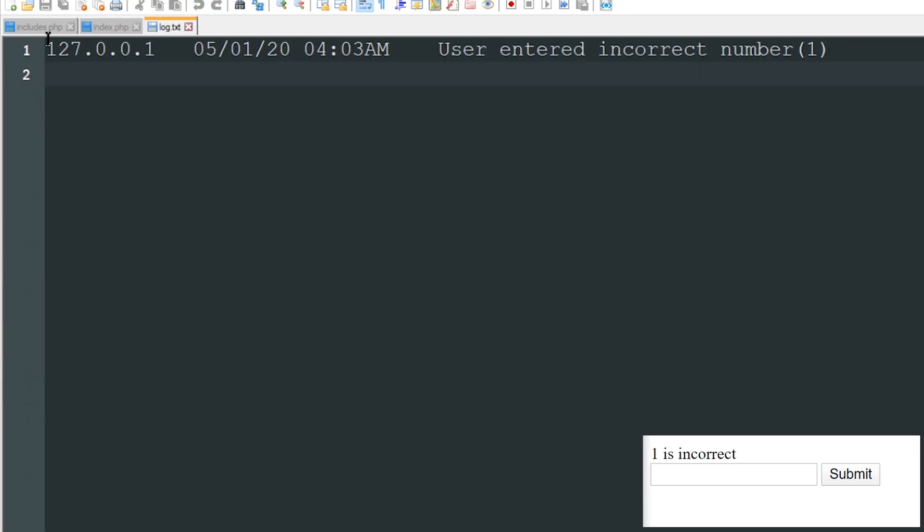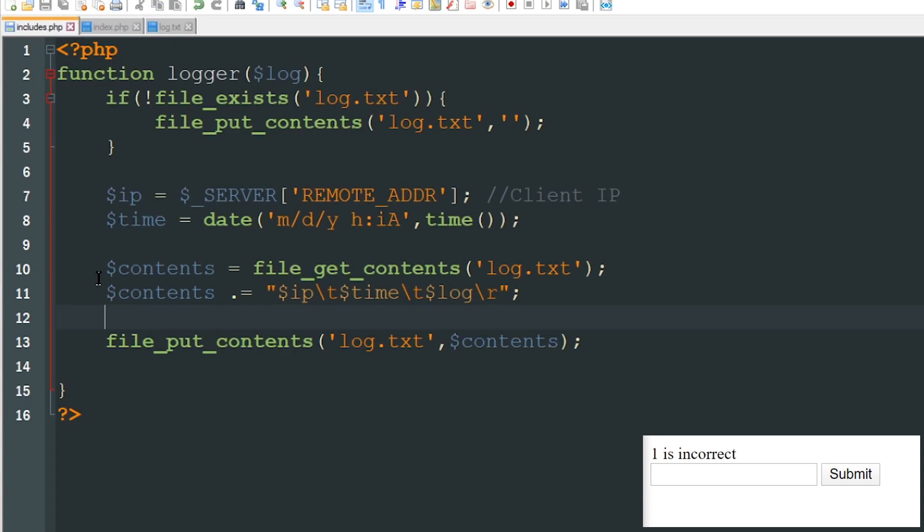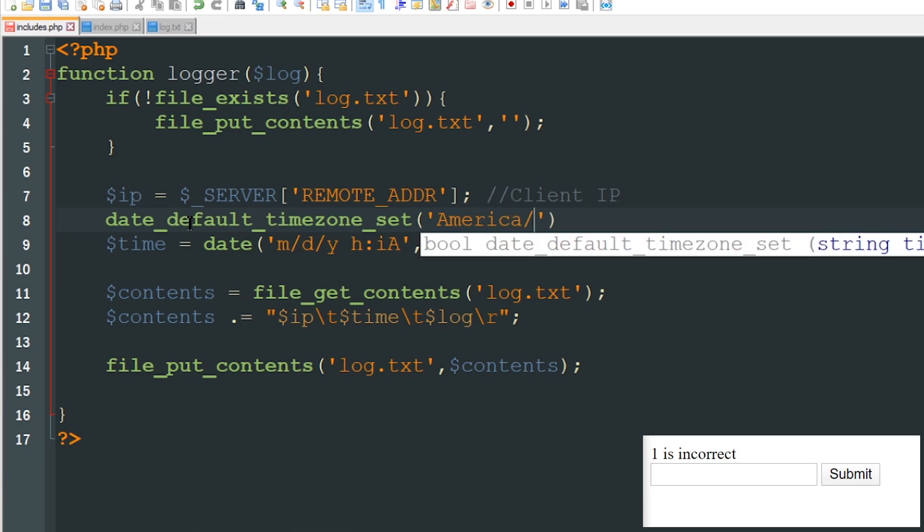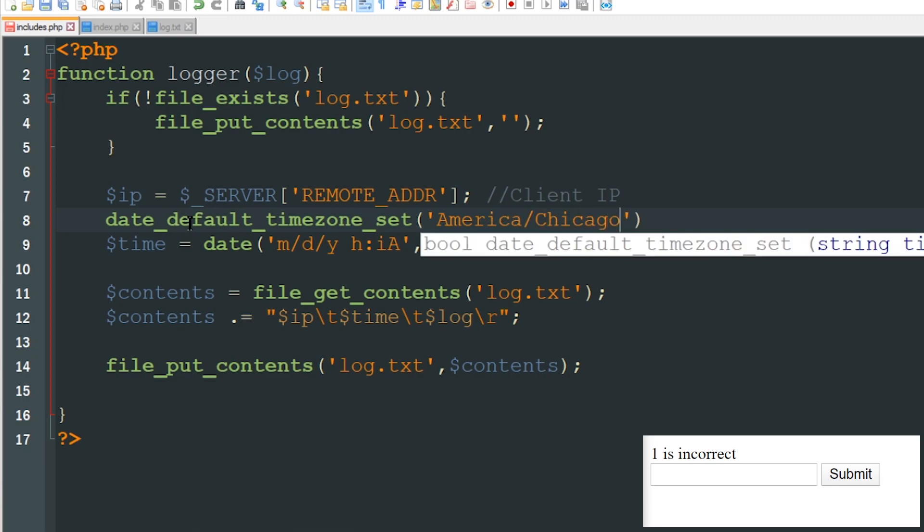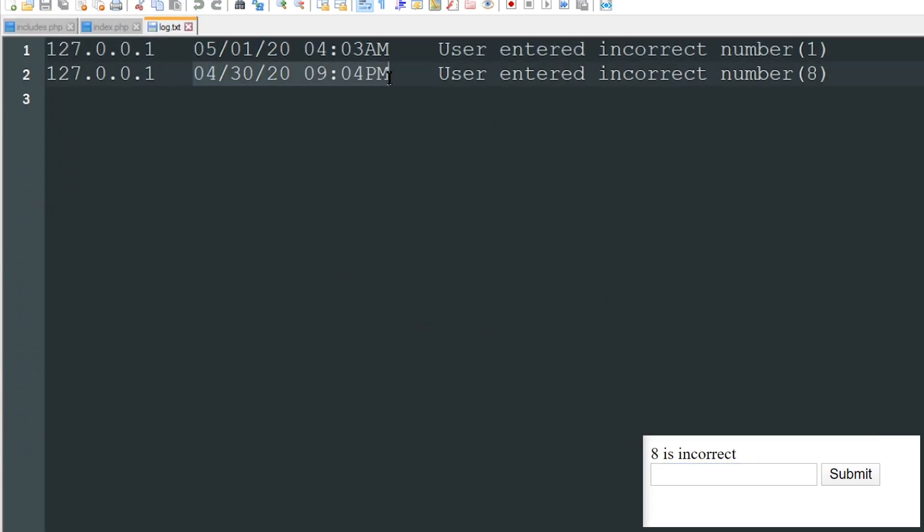So I can see here my IP address, the date and time which is totally incorrect, and then the message that I'm actually logging. Let's go ahead and fix this date time here real quick and I can do that by jumping up above where I'm trying to get the time. I'll just use a function called date_default_timezone_set America/Chicago because I'm in central time and now if I enter eight or something like that, look back at my log now it's got the correct time 9:04 PM.